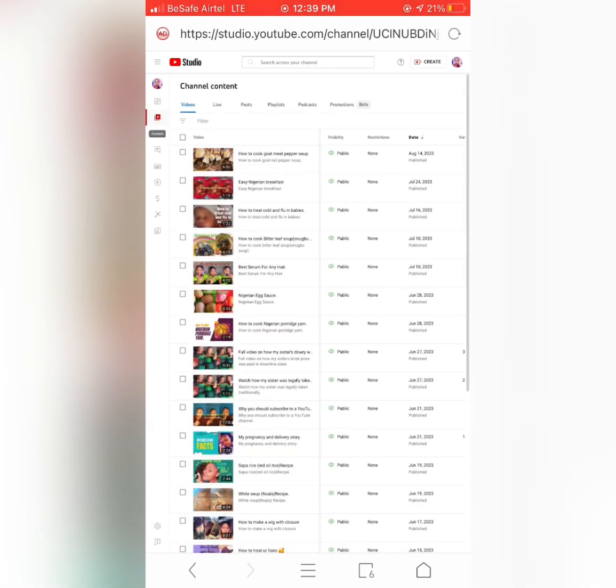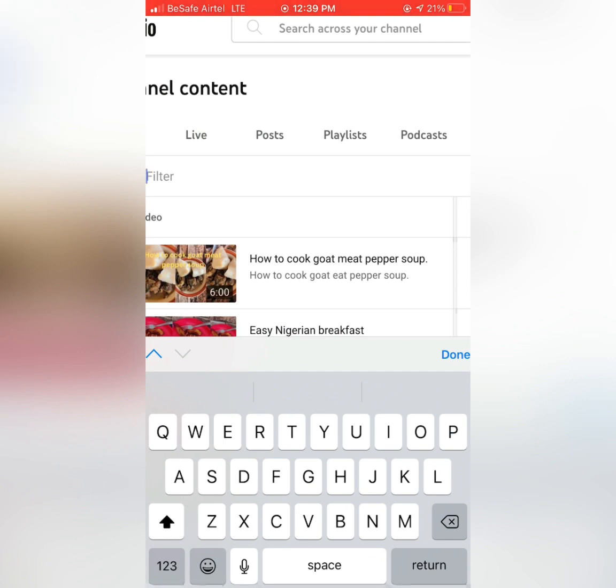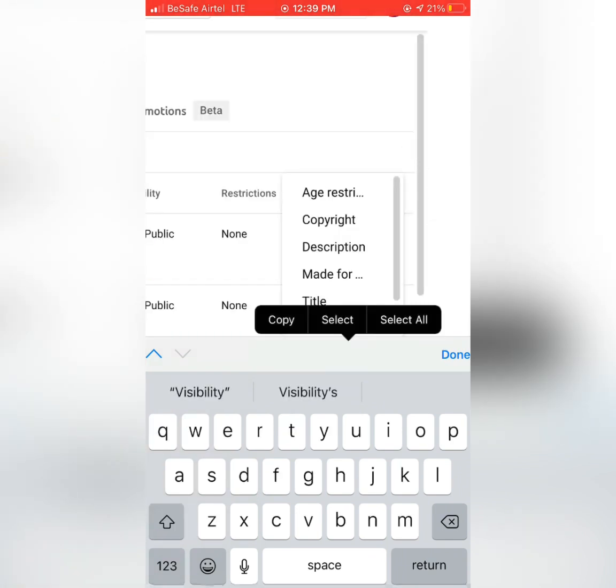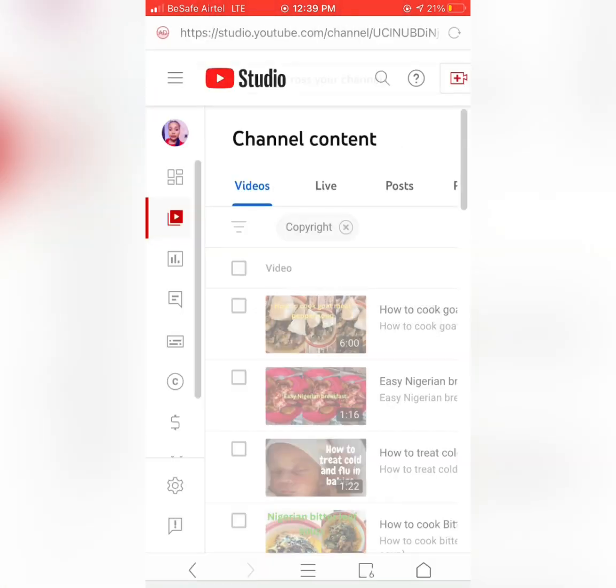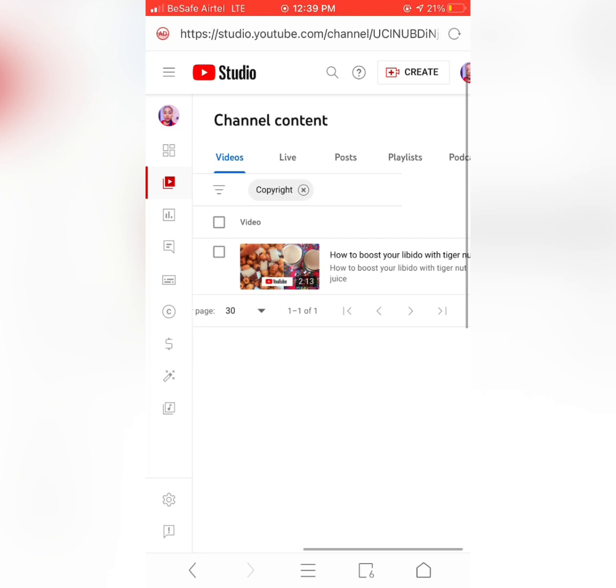And this will come out. Also click on Filter. This is Filter, click on your Filter and then click on Copyright. All your copyright videos are going to be popping out. Then by your left hand side, you see a C sign, it's called Copyright.